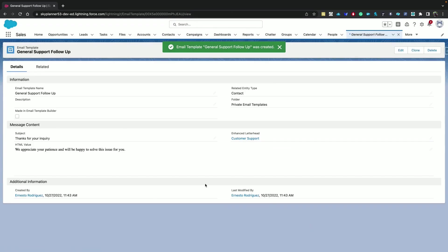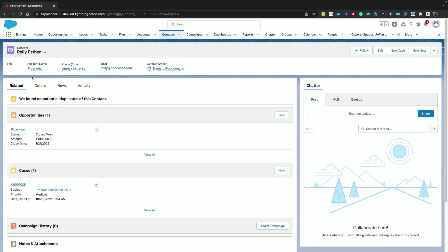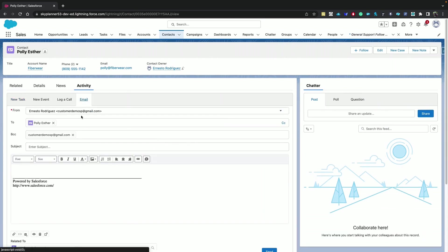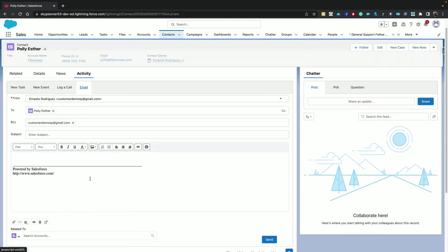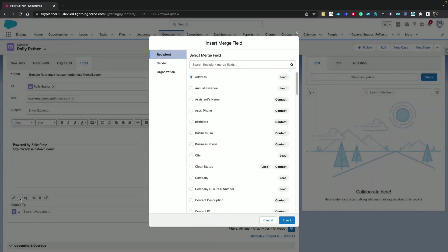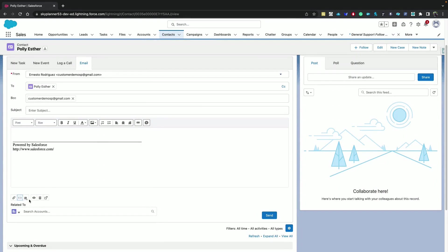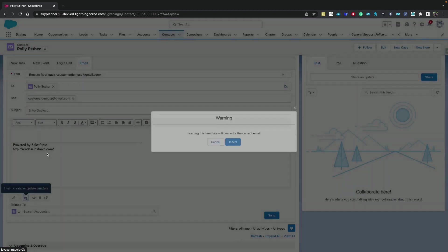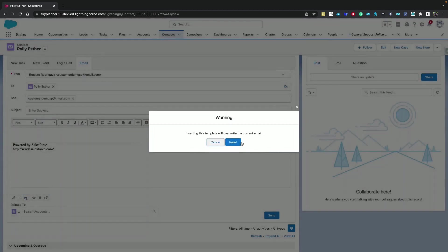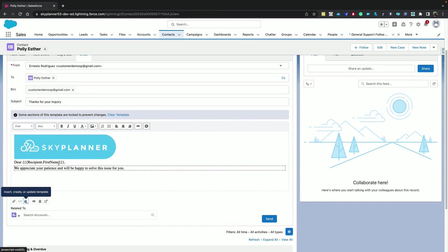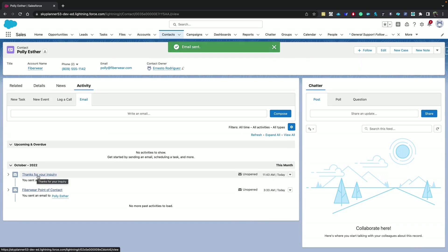And try to send it to the contact Poly again. You can load the template from this icon. And here it is, general support follow-up template. You can see that the subject was replaced and the body was inserted. Let's send it. And we can see it here in the activity timeline.